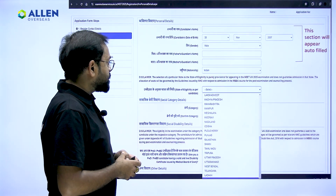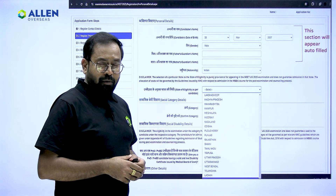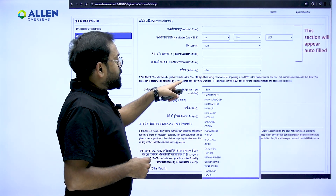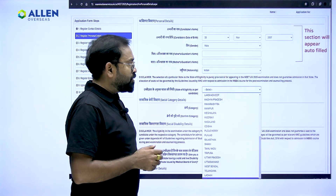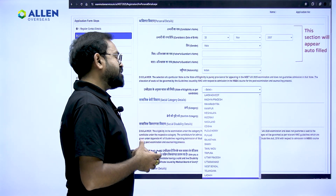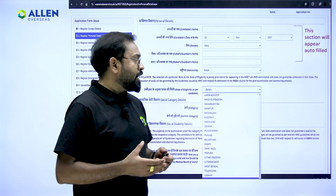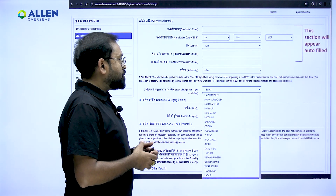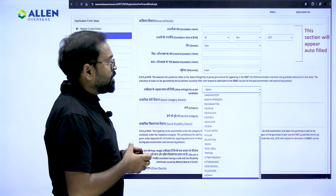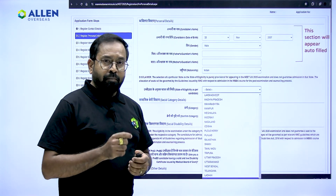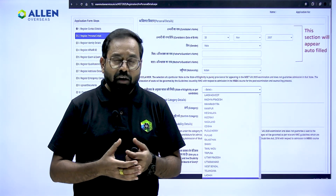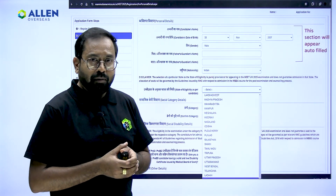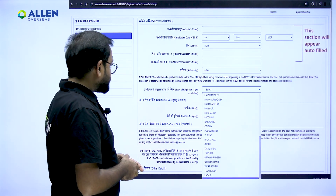As you have already given your personal details, these columns will be auto-filled. Select your nationality as per your documents, then select your state. I would like to read this disclaimer: the selection of a particular state as the state of eligibility is purely provisional for appearing in NEET UG 2025 and does not guarantee admission in that state. The allocation of seats will be governed by NMC guidelines. This state selection has nothing to do with your eligibility or exam center allocation.